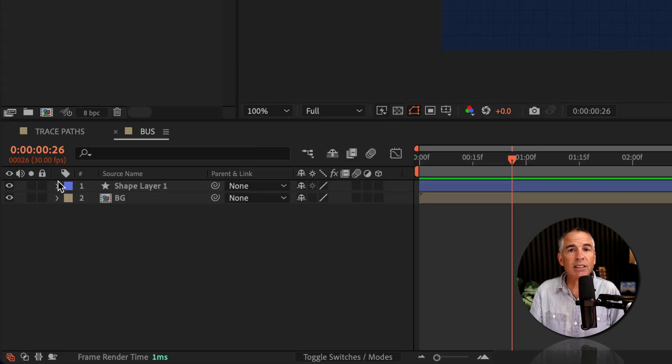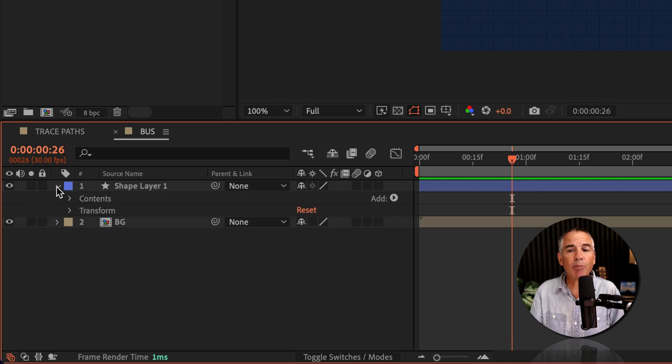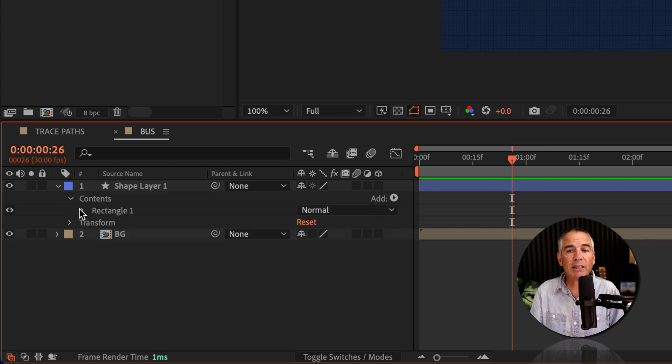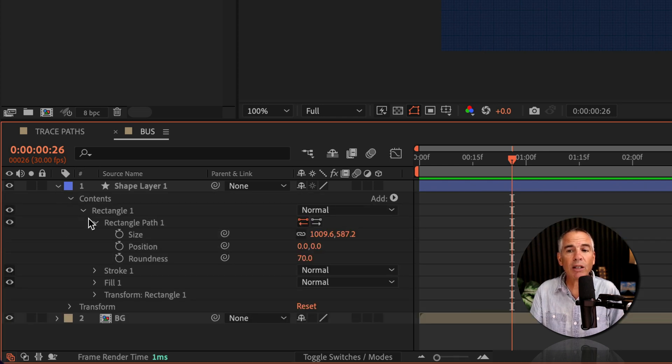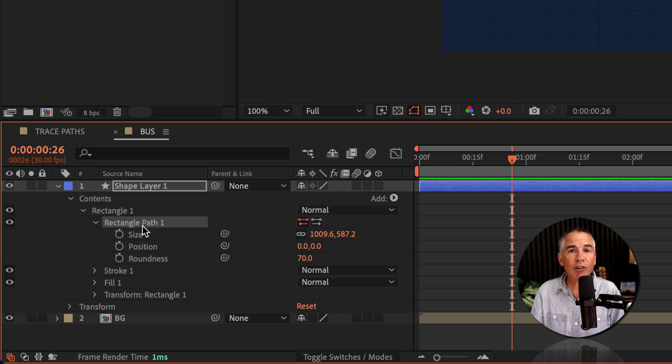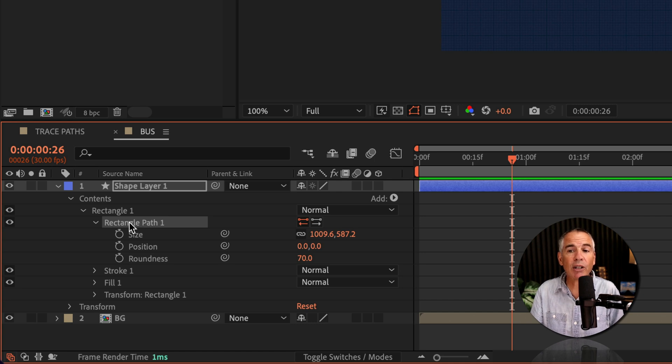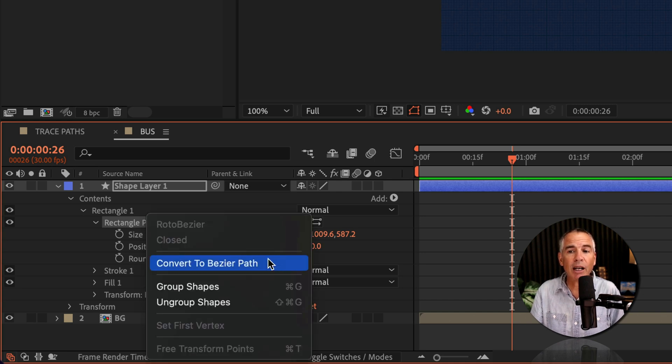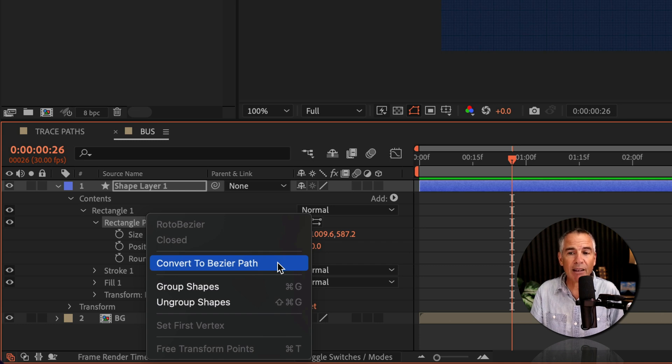So let's select the path by twirling open the shape layer, twirling open contents. I'll twirl open rectangle one. I see rectangle path but there's no path. No problem. All you have to do is right click or control click right on the rectangle path or whatever shape path you're using and convert to Bezier path.